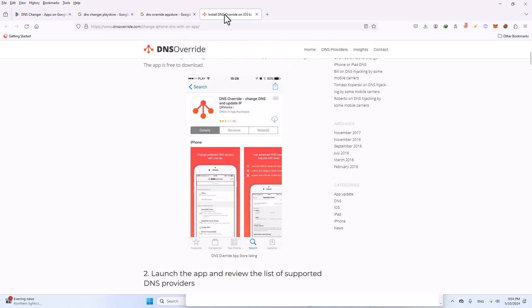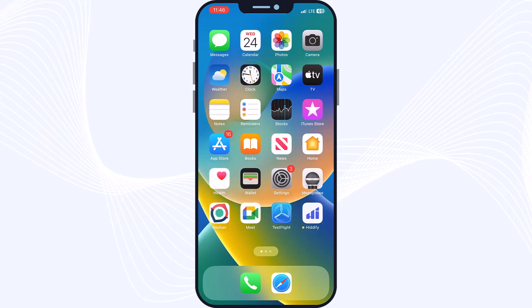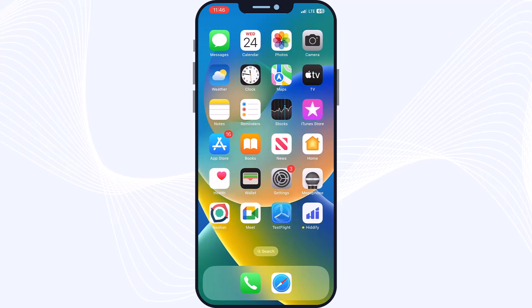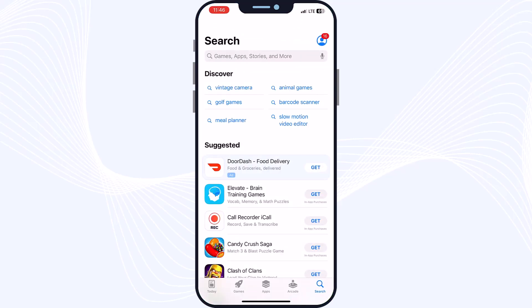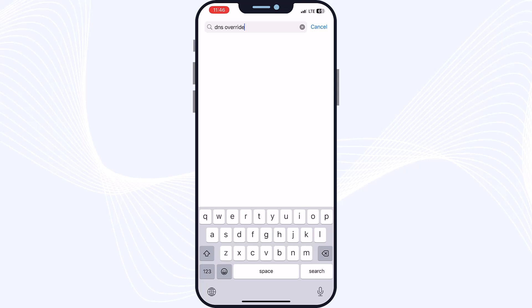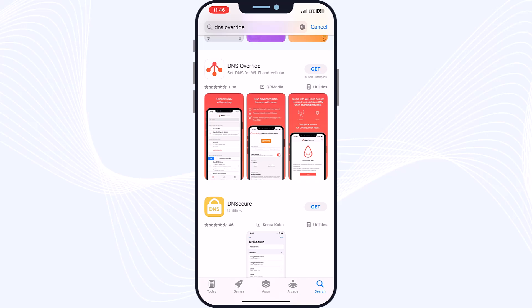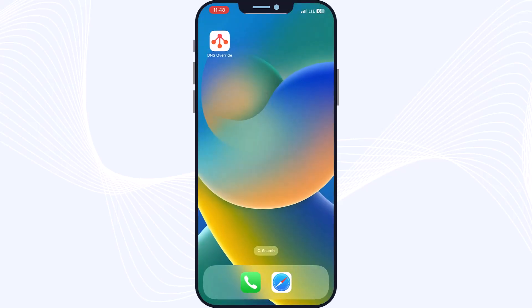Hello and welcome back. In the first chapter we will work on solving the problem on iOS with this app: DNS Override. First of all, open up your App Store on your iPhone or iPad, go to the search bar and search for 'DNS Override'. On the results you will see the DNS Override app — just tap 'Get' and download it. After the app is completely downloaded, open it.